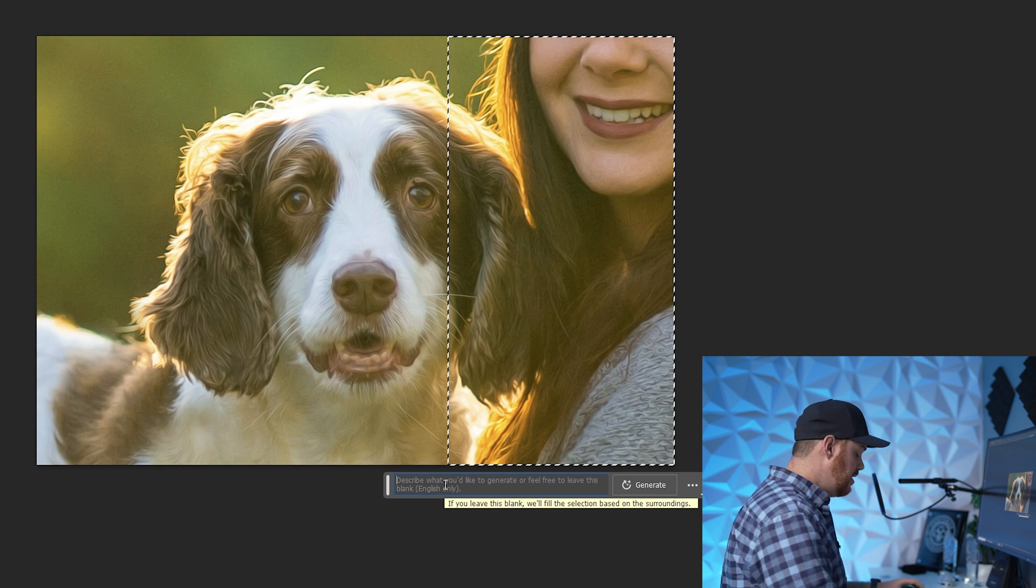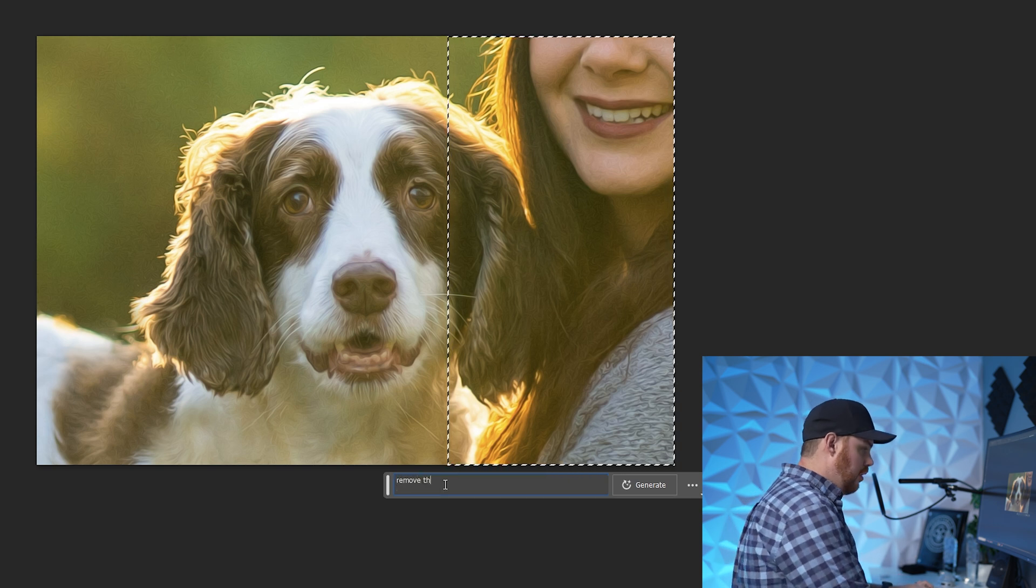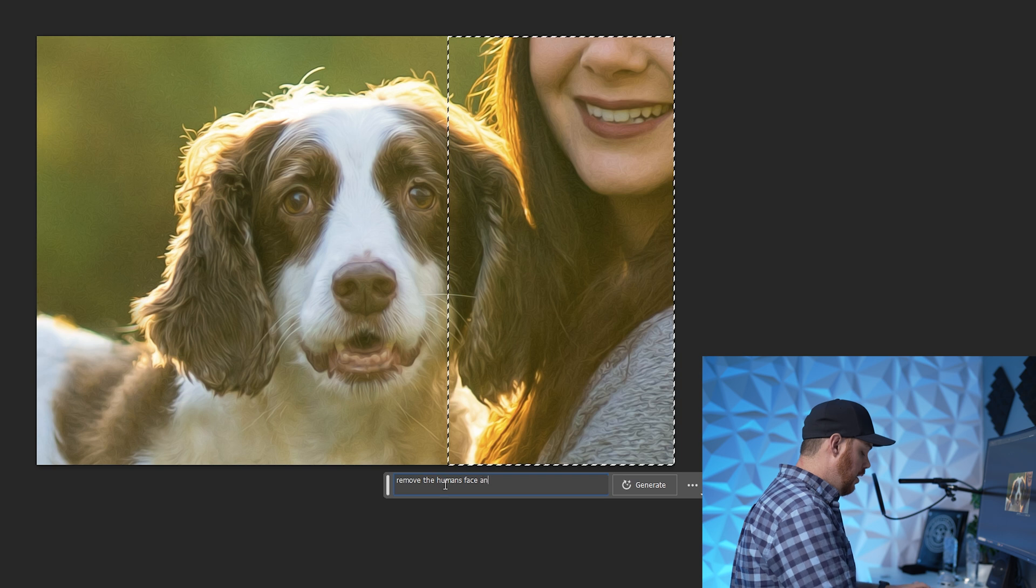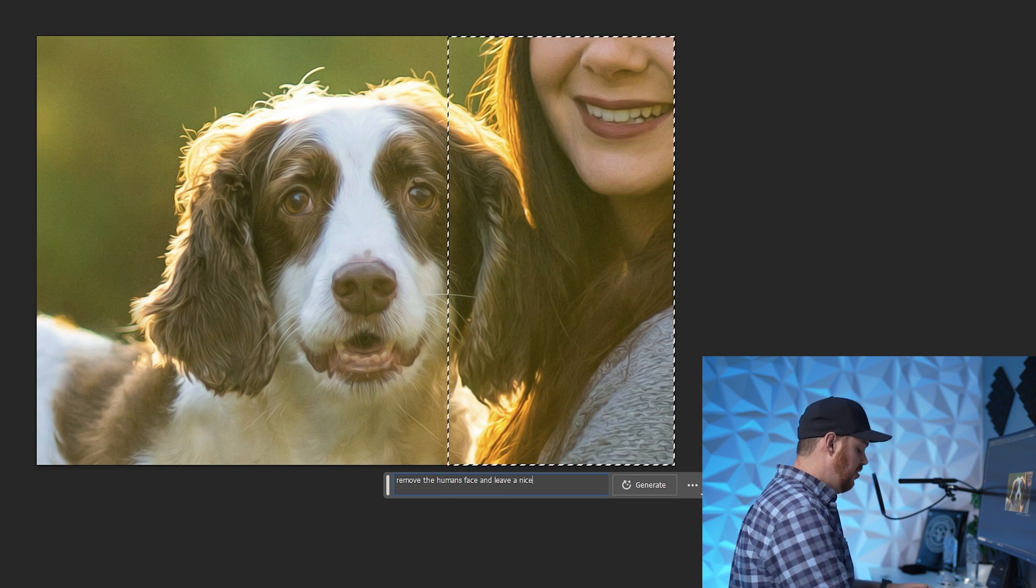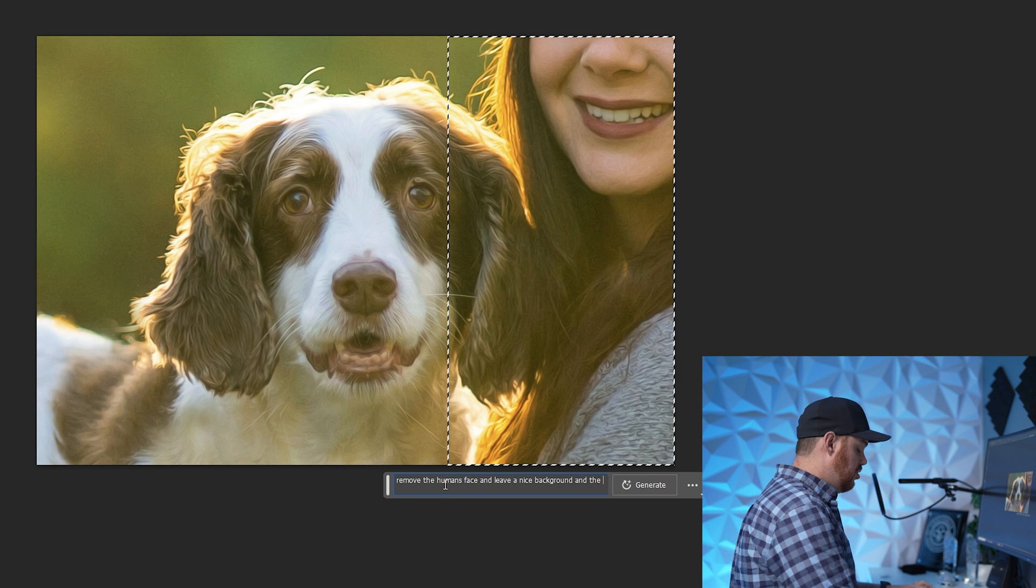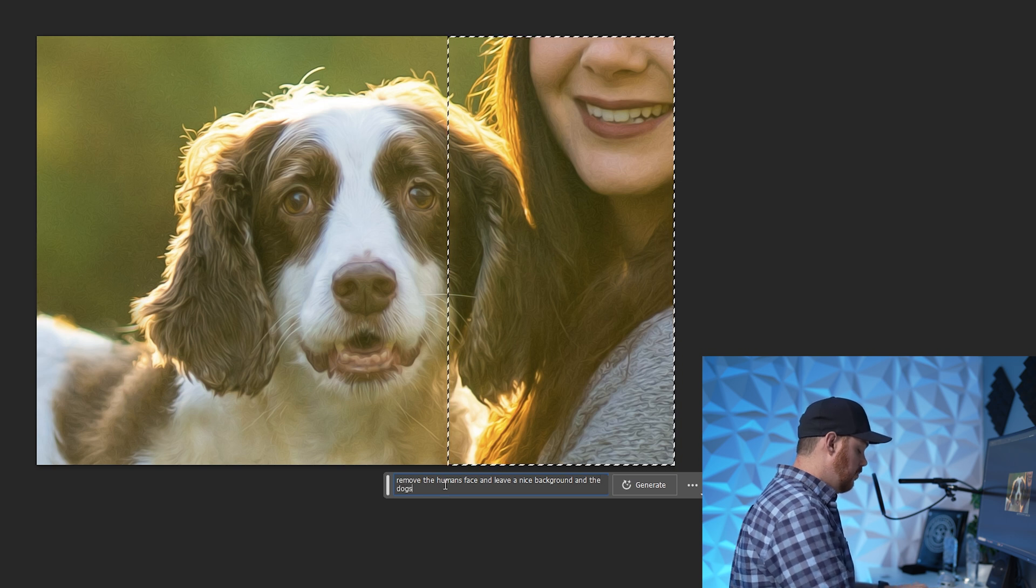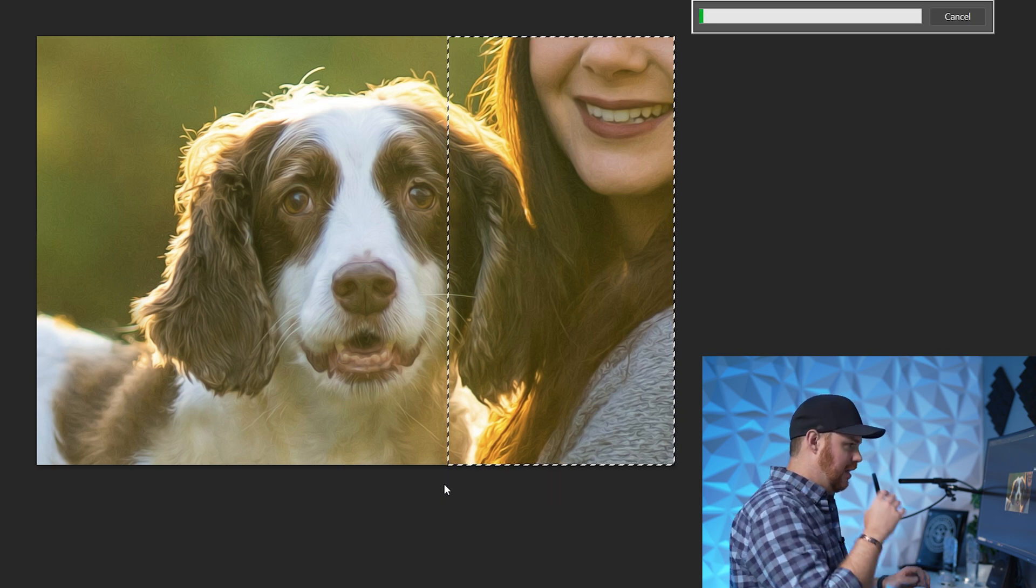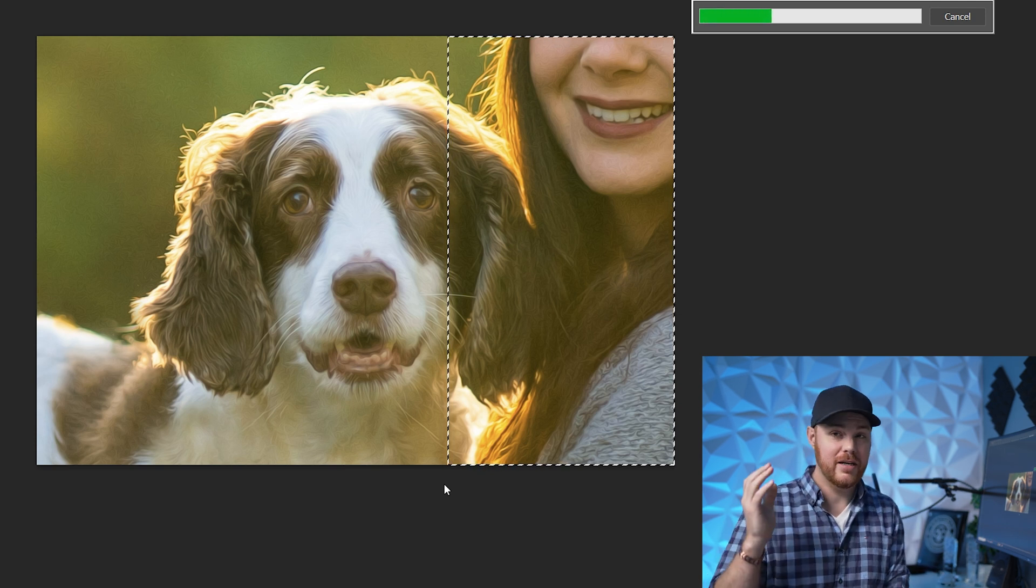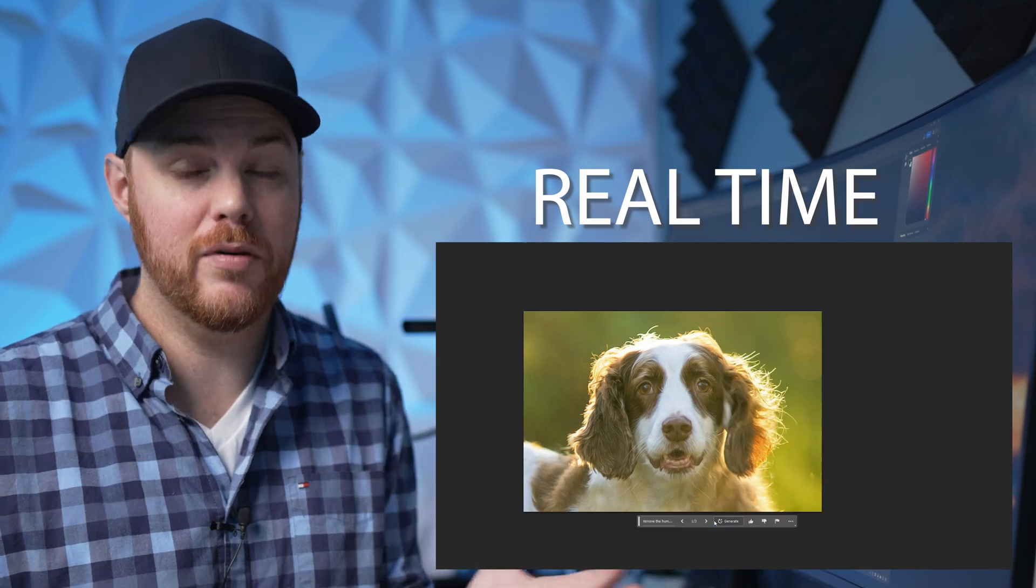So what we're going to do is let's say remove the human face and leave a nice background and the dog's face. Let's see what happens when we click enter, just like that. It's going to take a few seconds to render. And guys, this is a very crucial and time-saving thing that's going to be here in the future. It's inevitable.